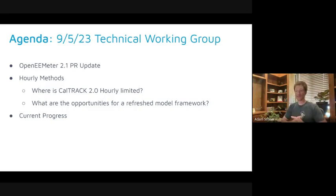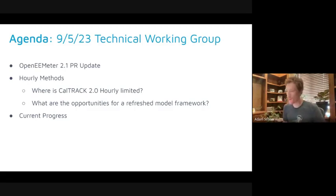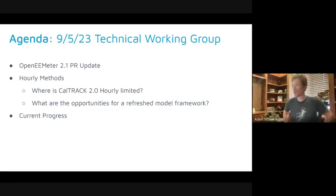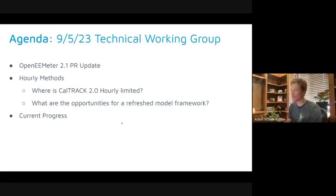We'll dive into some current progress and share some of our thinking. I'll spoil it now: we have one preliminary result to share with everybody, because we've just started to dip our toes in the water on the actual R&D.